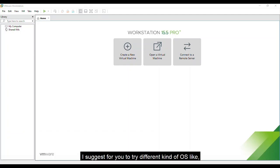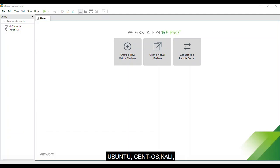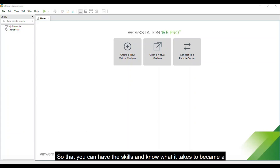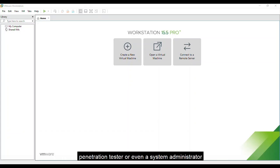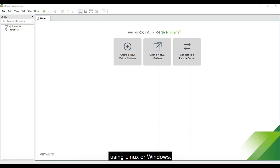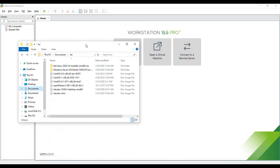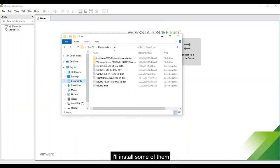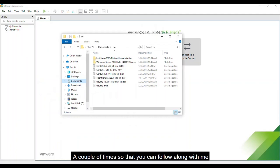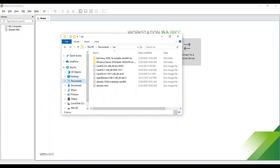I suggest for you to try different kinds of OS like Ubuntu, CentOS, Kali, and even Windows Server 2016 so that you can have the skills and know what it takes to become a penetration tester or even a system administrator using Linux or Windows. Check this one out. I have here various OS ISOs. I'll install some of them. Make sure you pause this video a couple of times so that you can follow along with me.